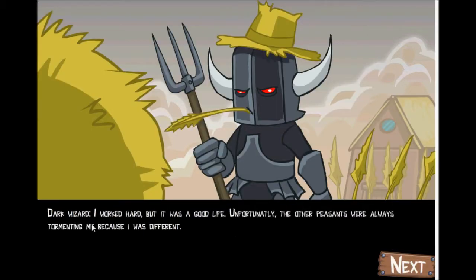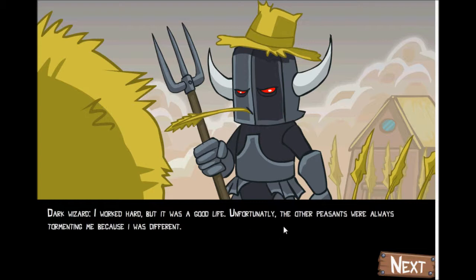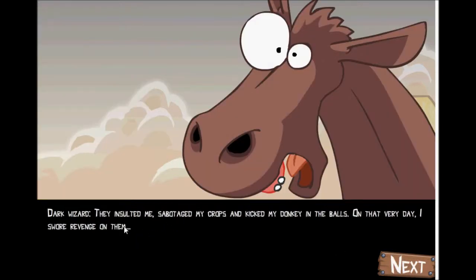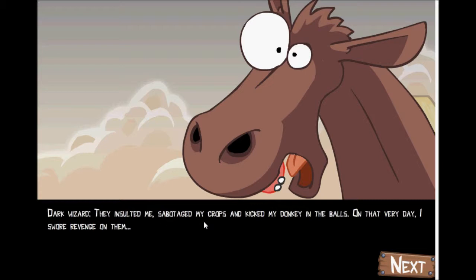Dark wizard, I worked hard, but it was a good life. Unfortunately, the other peasants were always tormenting me because I was different. Dark wizard, they insulted me, sabotaged my crops, and kicked my donkey.